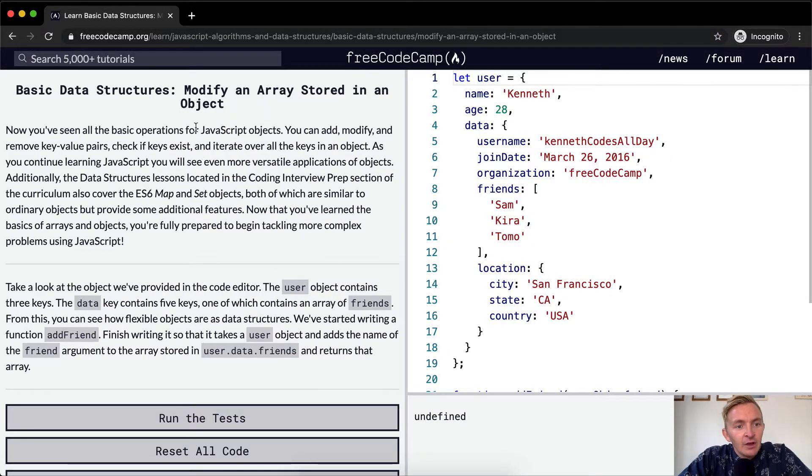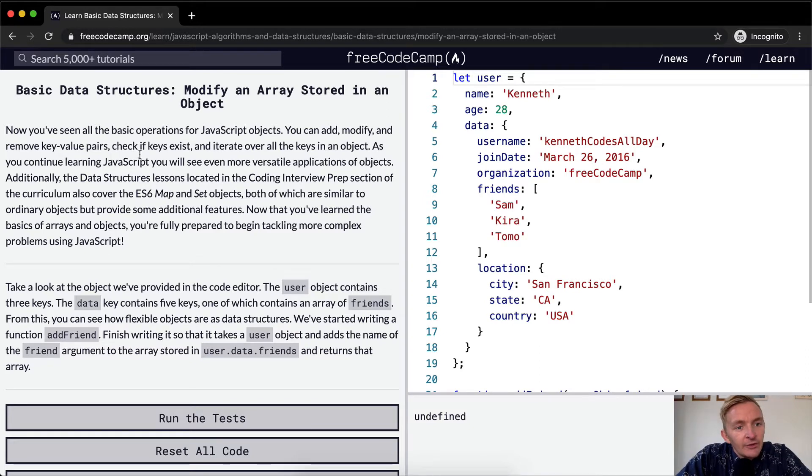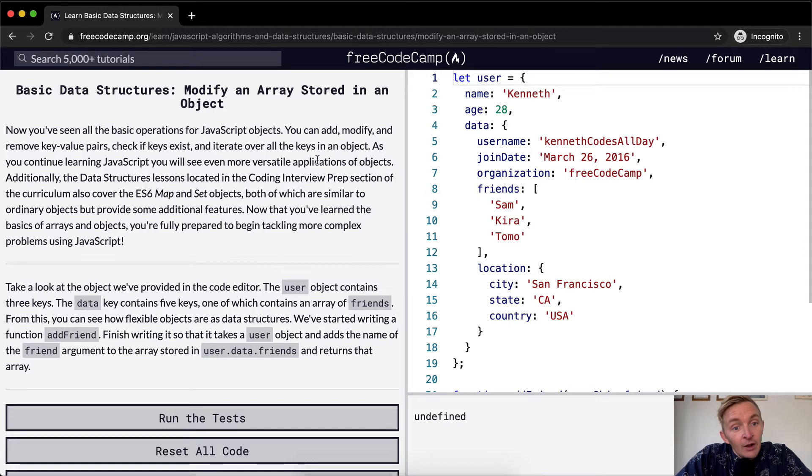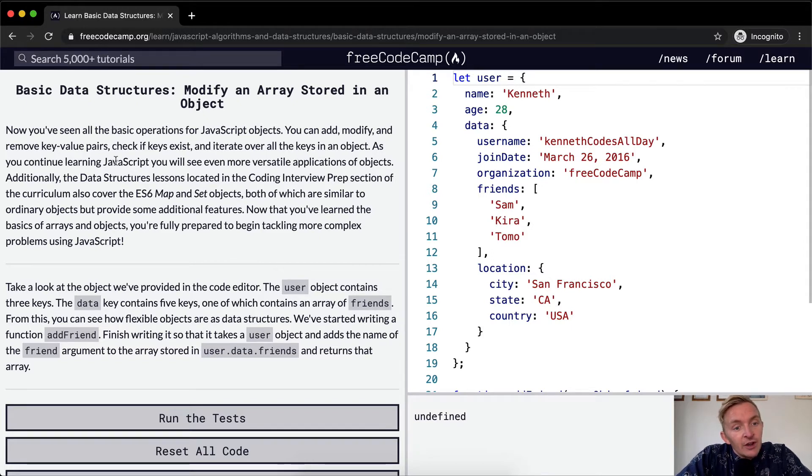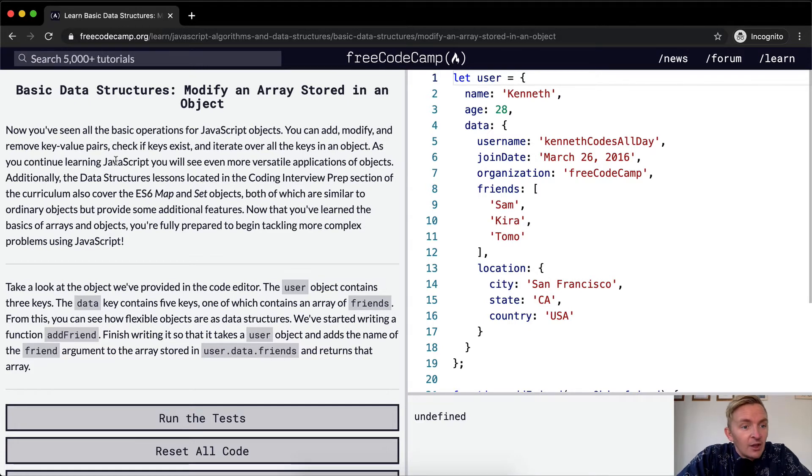Now you've seen all the basic operations for JavaScript objects. You can modify and remove key-value pairs, check if a key exists, and iterate over all the keys in an object. As you continue learning JavaScript, you will see even more versatile applications of objects.